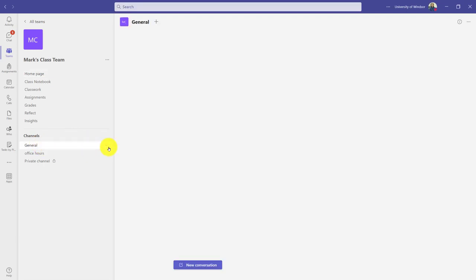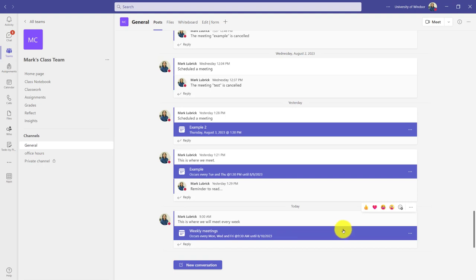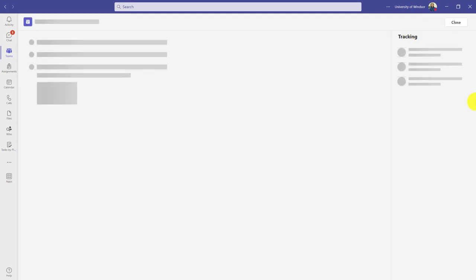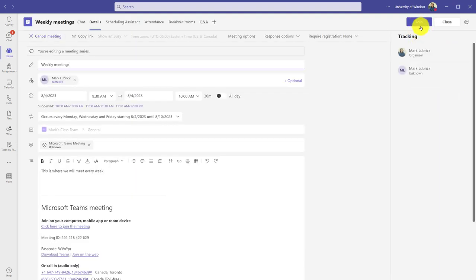Of course again, we're going to want to go back to the general channel to see the meeting we just created. You can see it's at the bottom here. I would be able to click into it and join the meeting when I'm ready to. I can also change the meeting options, but I'm going to show you that in a future video.